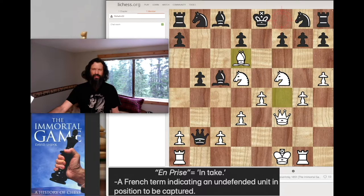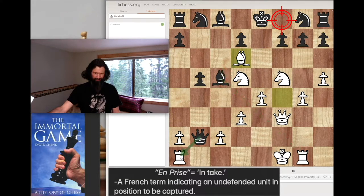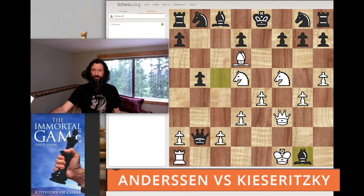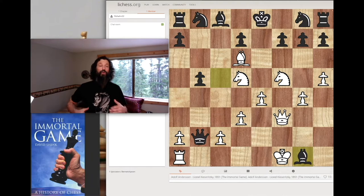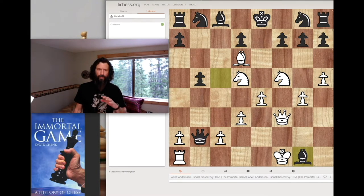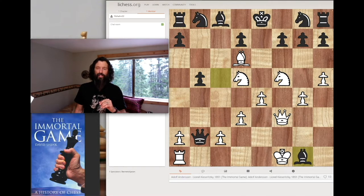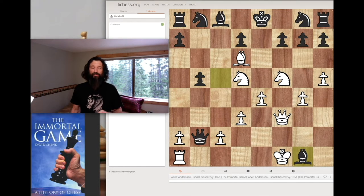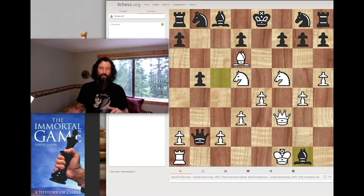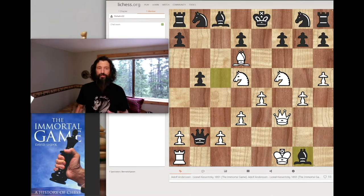Anderson plays this move, attacking the undefended bishop — but the bishop could just take the rook, or the queen could just take this rook with check. What is he thinking? Kizaritsky obliges and just takes the rook. This is just incredible. Go ahead and pause your video and think about what is probably Adolph Anderson's most brilliant move of the game. The next move is so subtle and so sweet — this just ends up being one of the most amazing checkmate combinations in the history of chess.